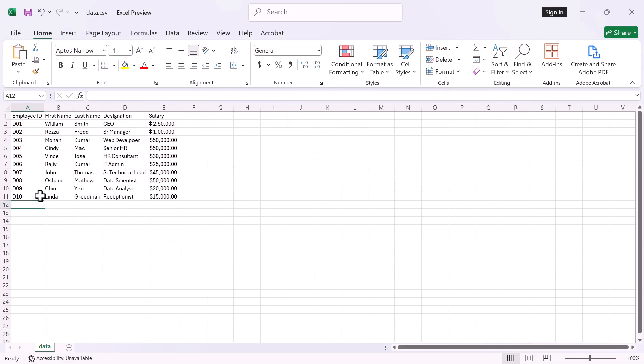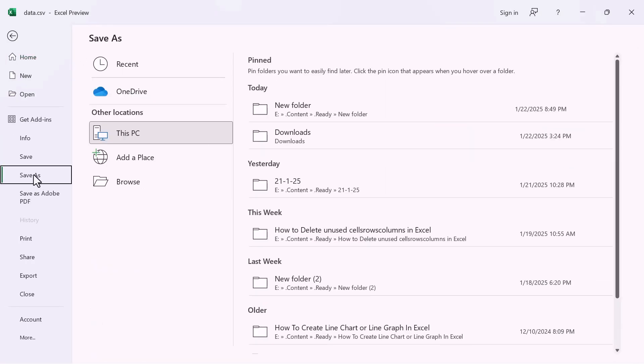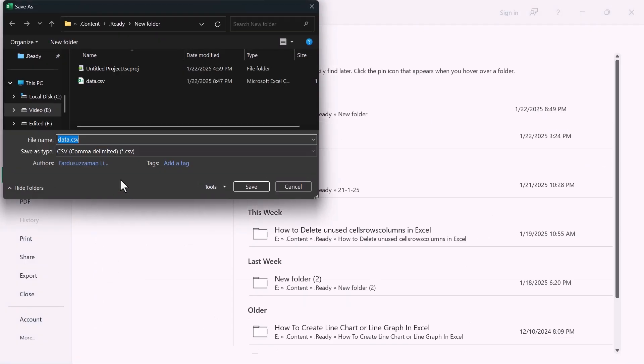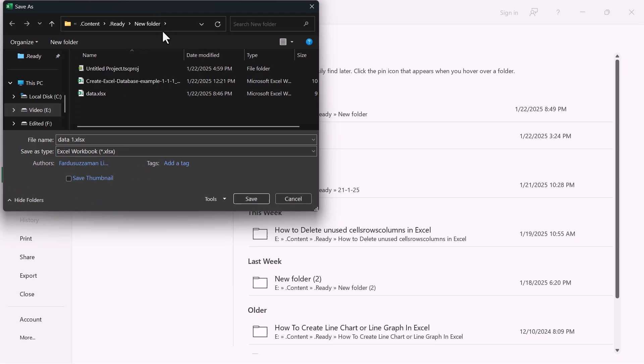Once the file is open and formatted as desired, click File, then select Save As. Click Browse and choose the Format Type as Excel Workbook. Click Save.